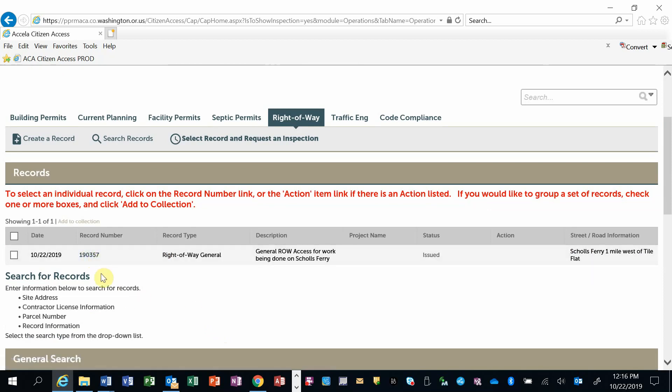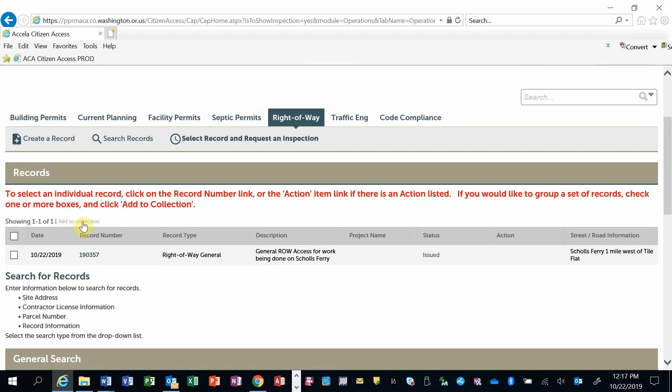If there are multiple records that I wanted to include in the same inspection request, I could click the checkbox next to them and then click on Add to Collection.